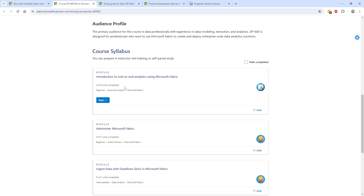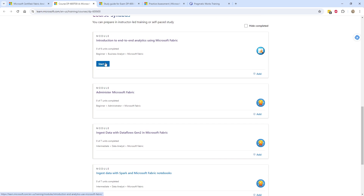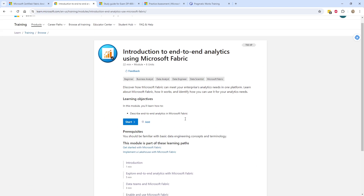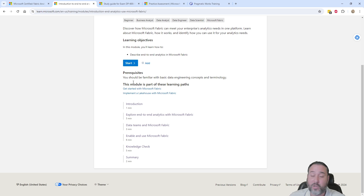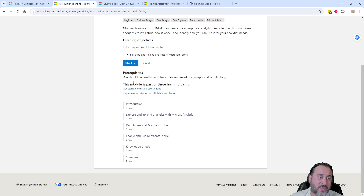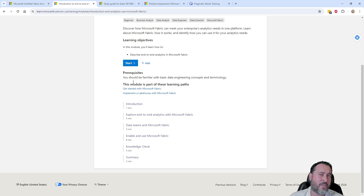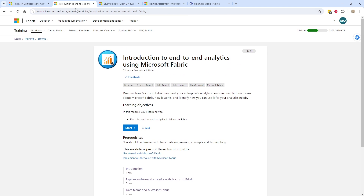There are six units, roughly 22 minutes. We saw that from before, and seven units in here. As you go into this, you go one by one — here's a one-minute introduction, five-minute exploration. A lot of these are just text-based that you can go through, and then there's a little knowledge check and a summary. As you complete these, you get check marks. If you're very new to Fabric, this could be an interesting start for you. We also have Introduction to Fabric and some classes right here on YouTube.